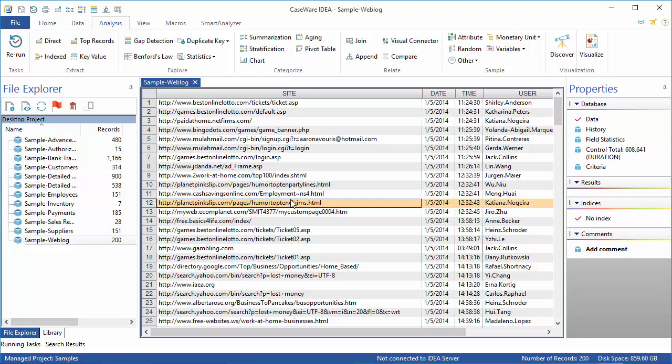The options in the properties window are used to change what information shows in the database window or to display information about the contents of the active database. Data is selected by default when a file is opened and shows the actual data in the active file.